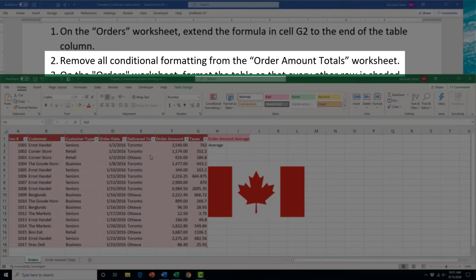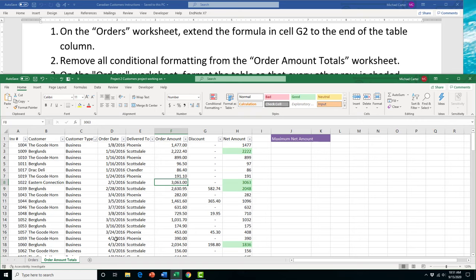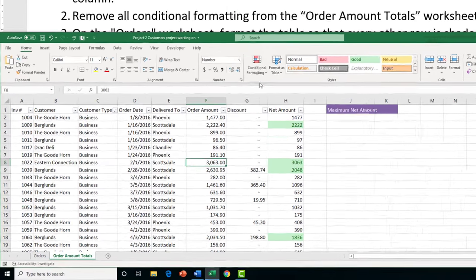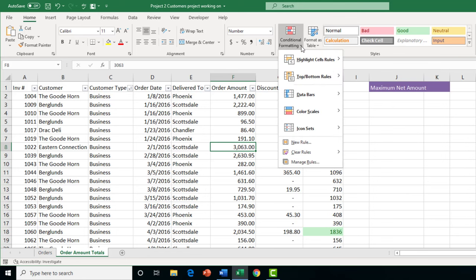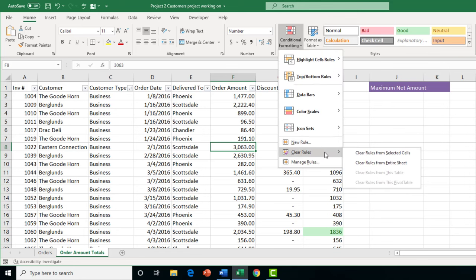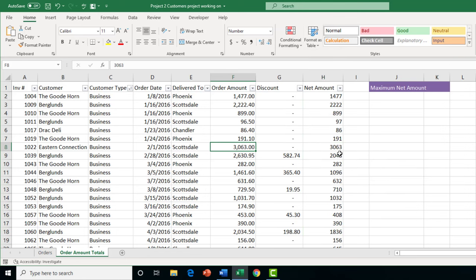Task 2 asks us to remove all conditional formatting from the order amount totals worksheet. In the Home tab, click the Conditional Formatting drop arrow, go to 'Clear Rules', and make sure to choose 'Clear Rules from Entire Sheet' — not just selected cells. The conditional formatting will then disappear from the worksheet.